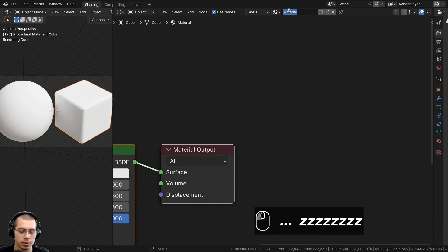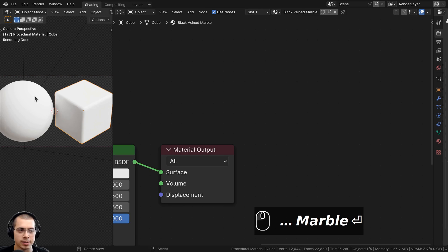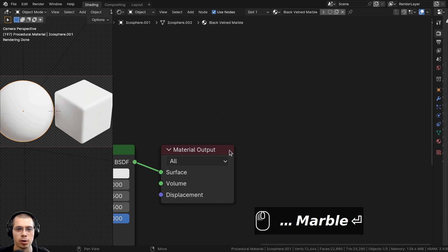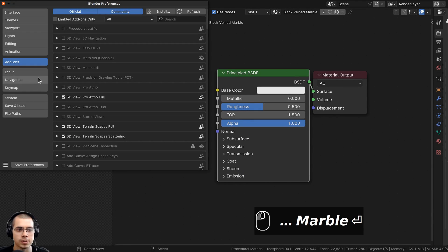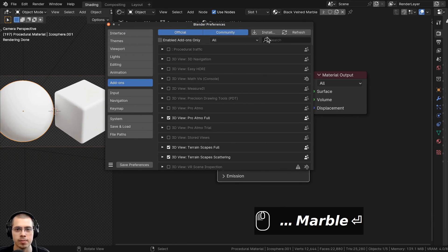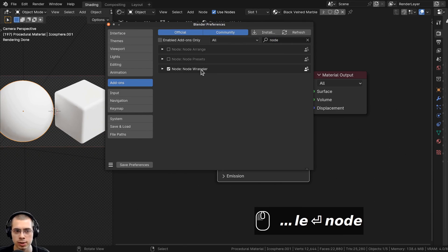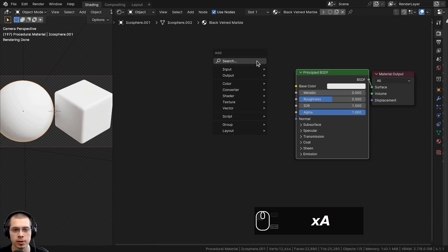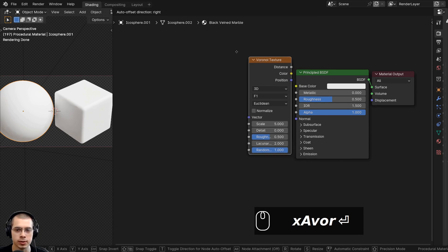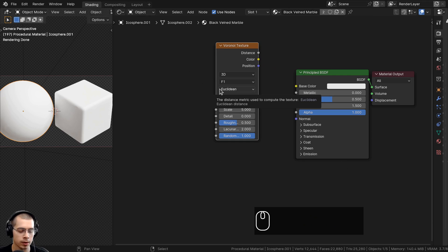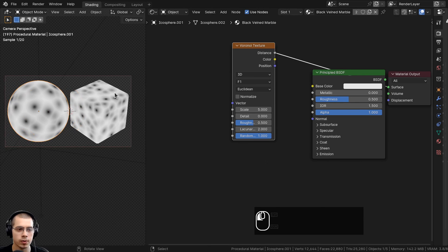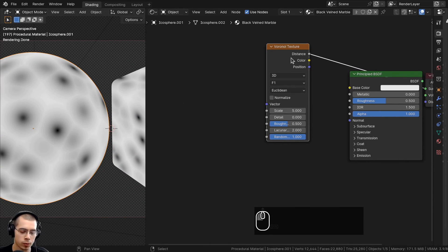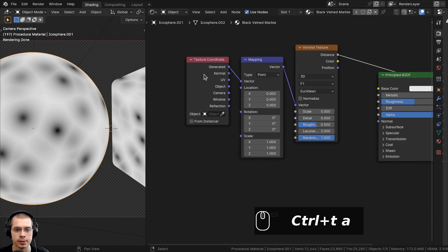Click New to add a new material and rename it to Black Veined Marble. Select the other object and assign the same material. Enable the Node Wrangler add-on via Edit > Preferences > Add-ons — it's built into Blender. Go to the Add menu, search for a Voronoi Texture, and drop it in. To preview a node with Node Wrangler, hold Ctrl+Shift and click the node. With the Voronoi selected, press Ctrl+T to add the Texture Coordinate and Mapping nodes.